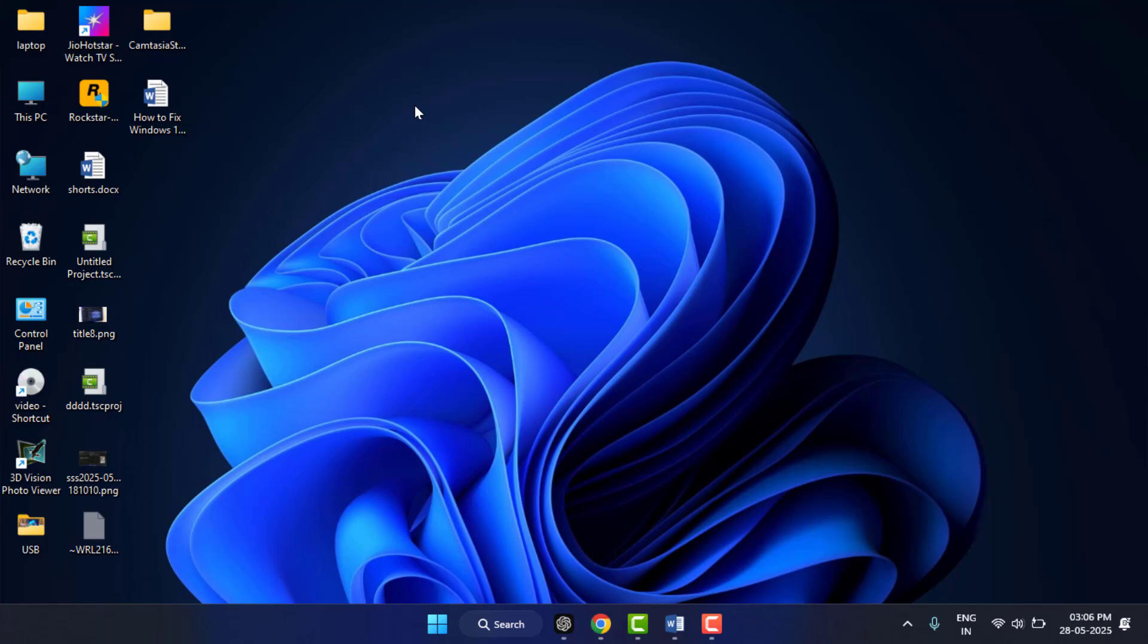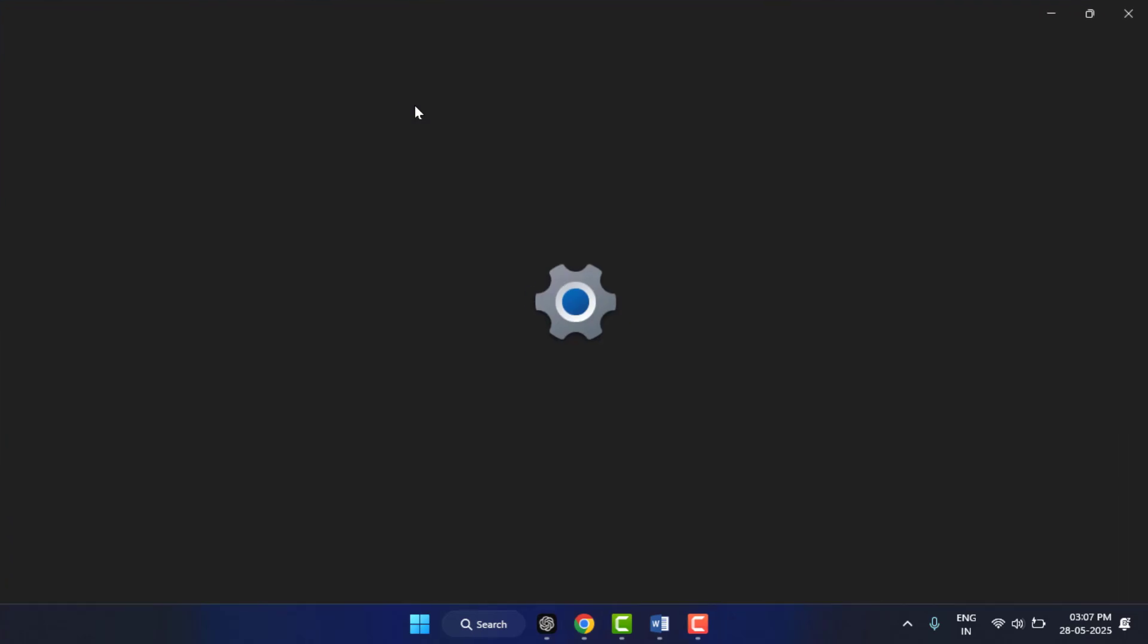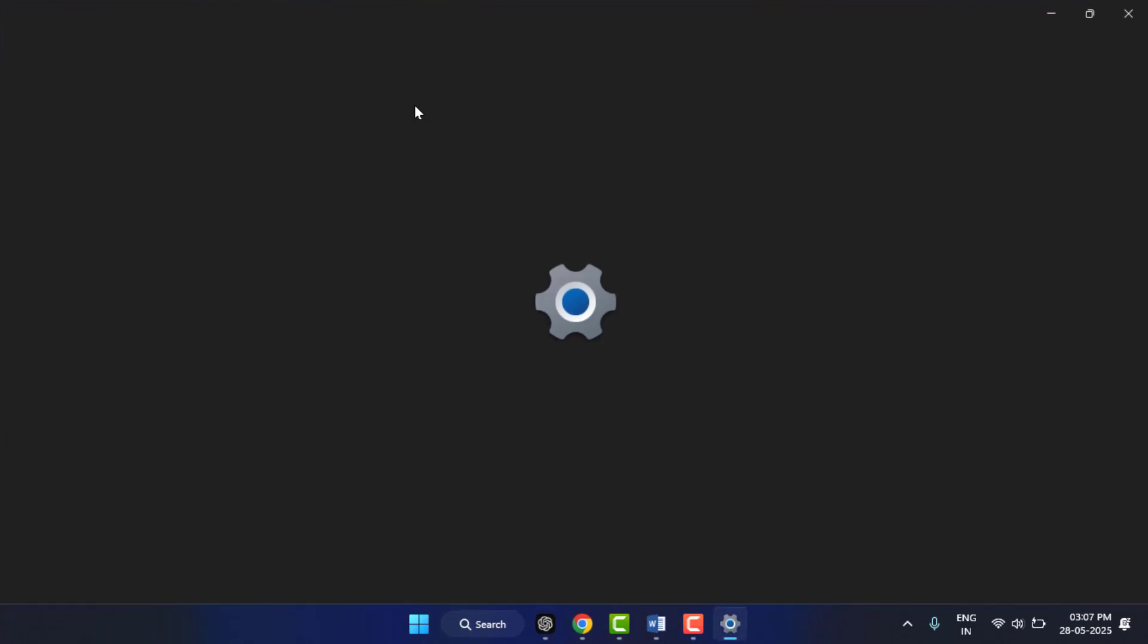So for this, first click on Start menu and go to Settings, or just press Windows key button and then press I from your keyboard. It will open the Windows settings.